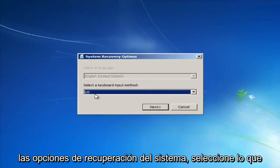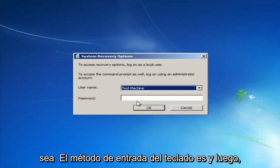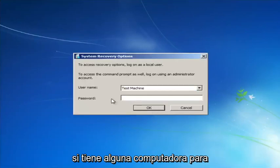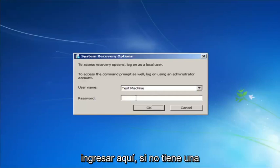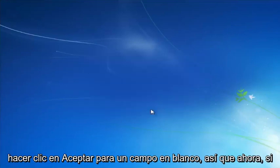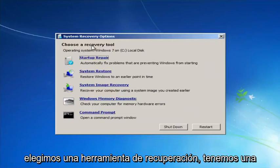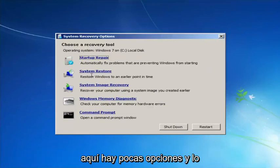For System Recovery Options, select your keyboard input method. If you have a password on your computer, enter it here. If you don't have a password or have it disabled, you can just click OK to leave the field blank.